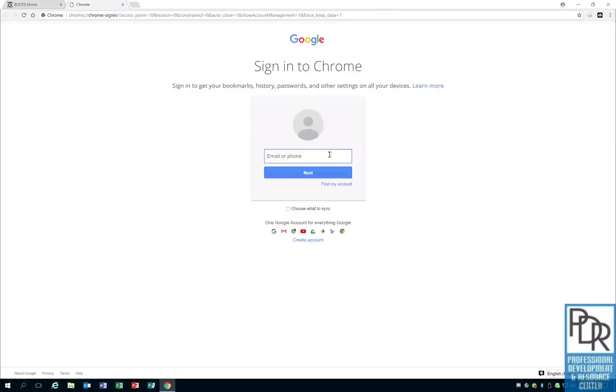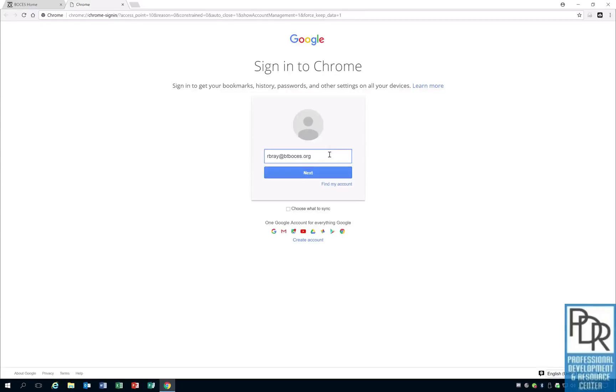That takes me to a new page where I have to put my email address in again, hence the copying, because now I can paste by hitting control V. And then I want to click on next.